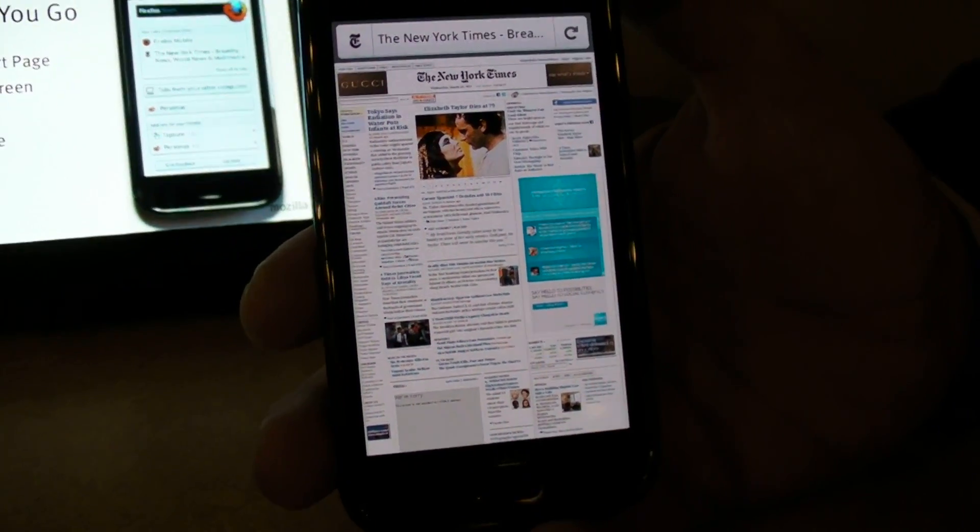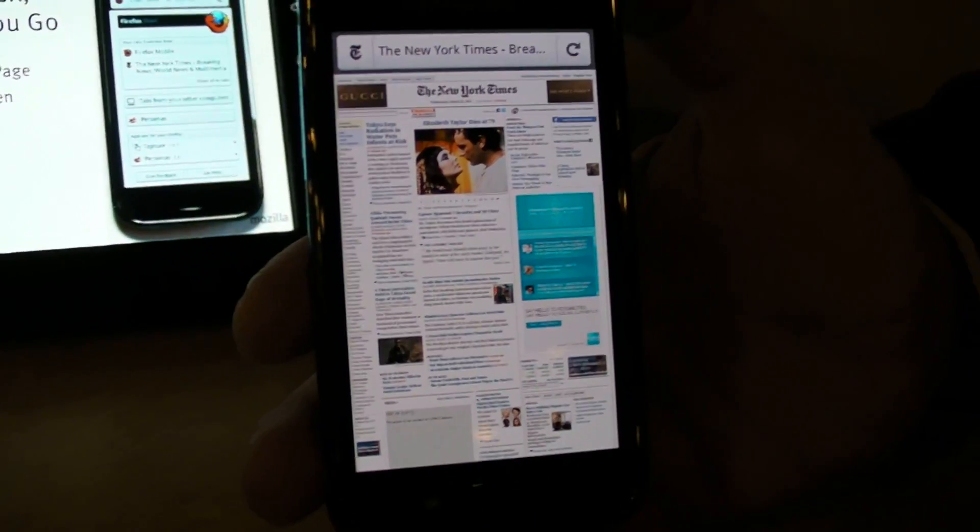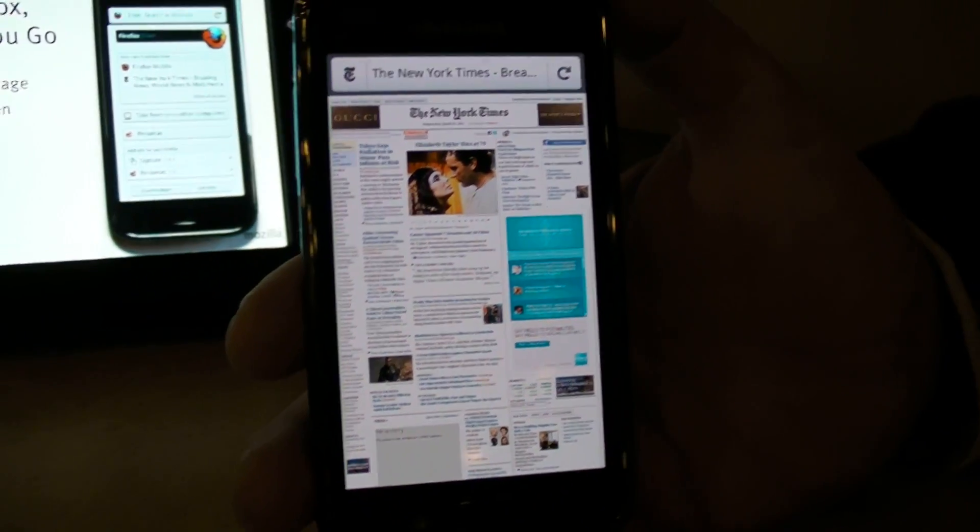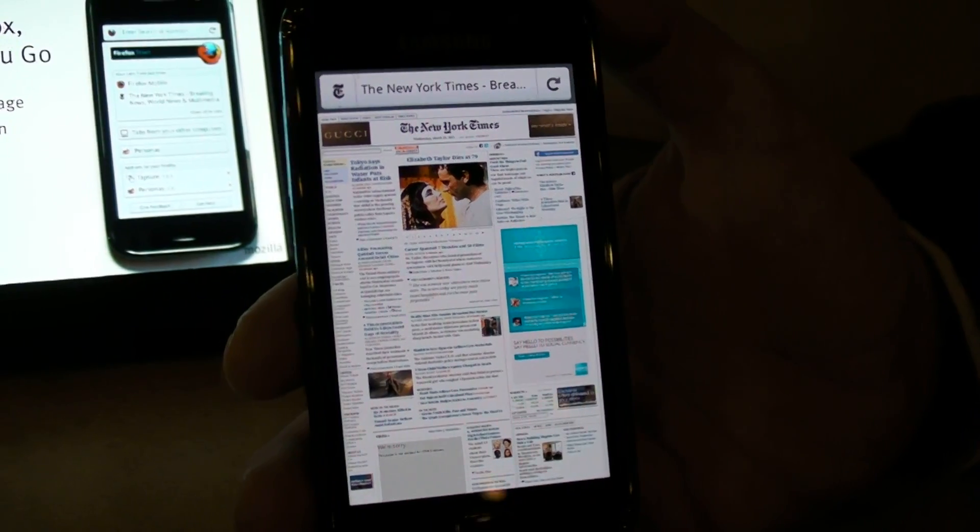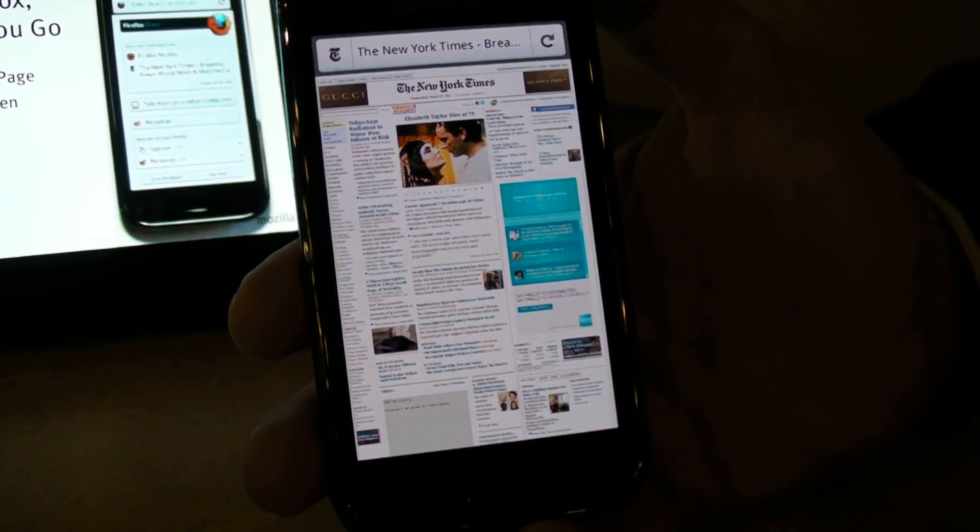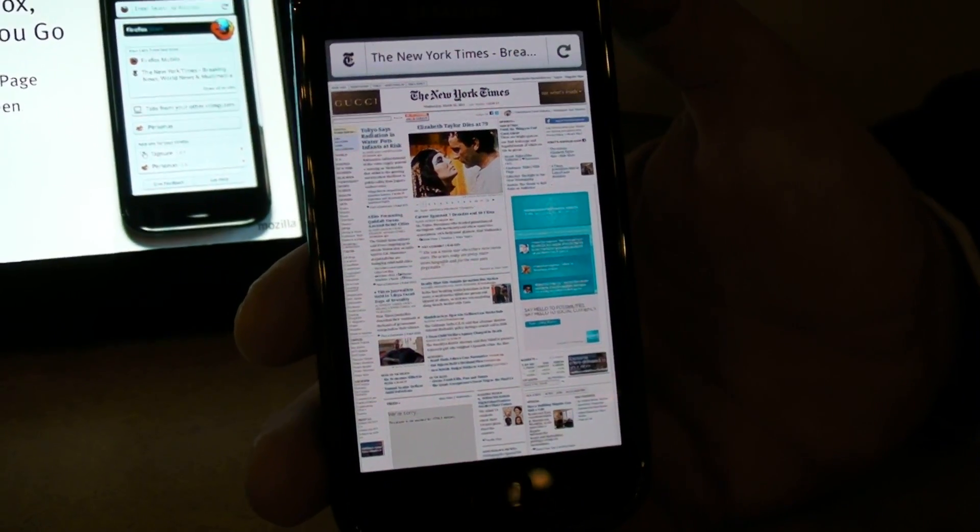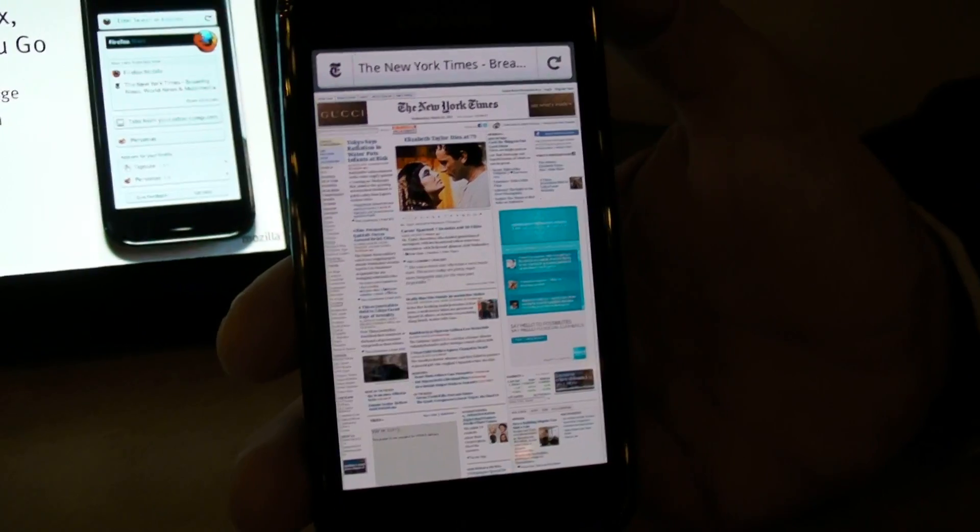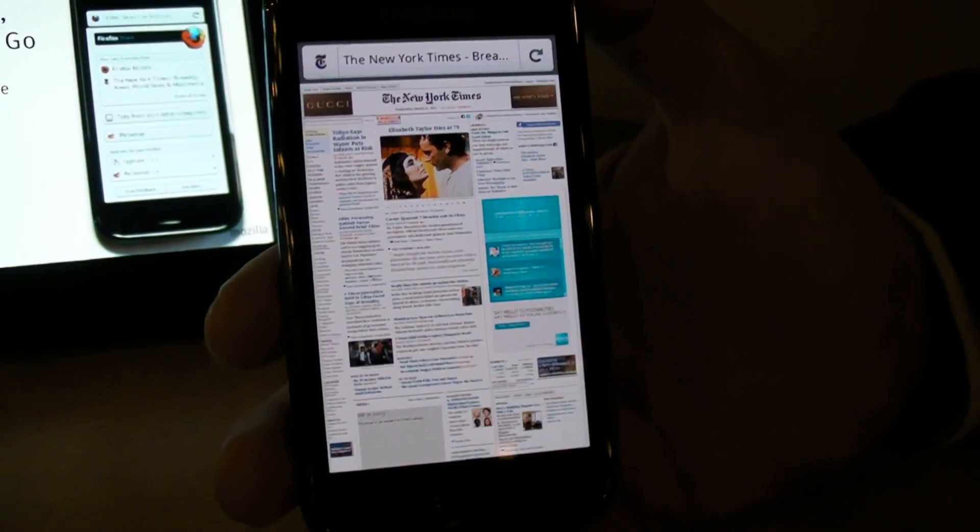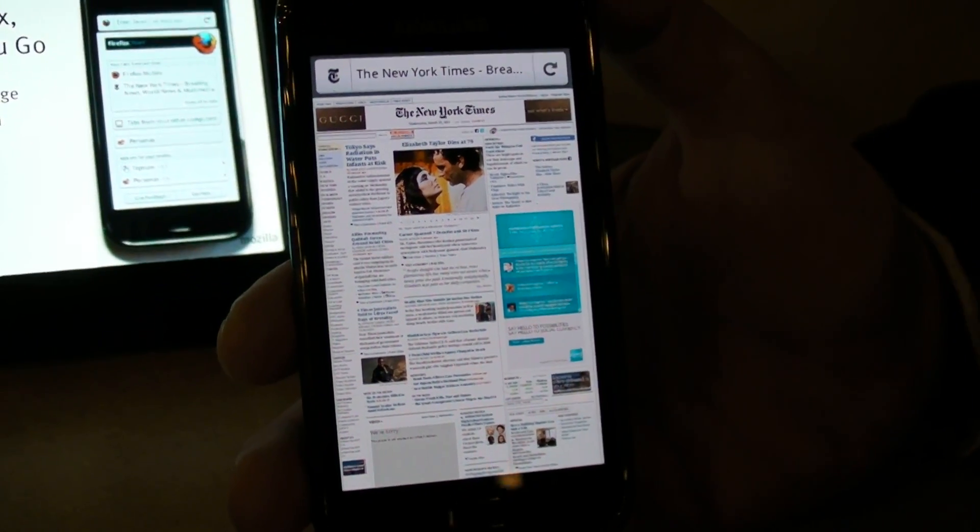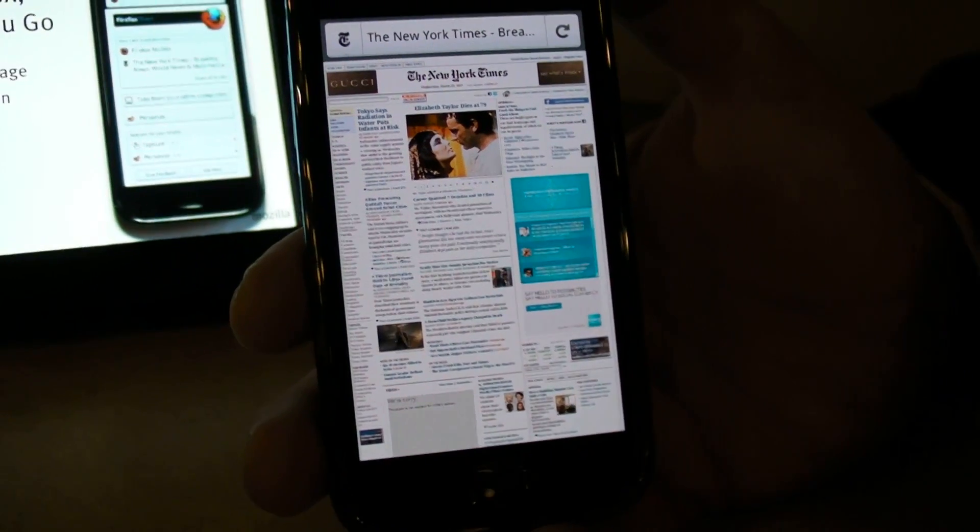Much smaller in size. The original betas were like 43 megabytes, now we're around 13 megabytes. And it's also important to know that you can move browser and all user data to your SD card if you're running it on a device Android 2.2 or above. So it won't take any, or hardly any space on your phone itself.